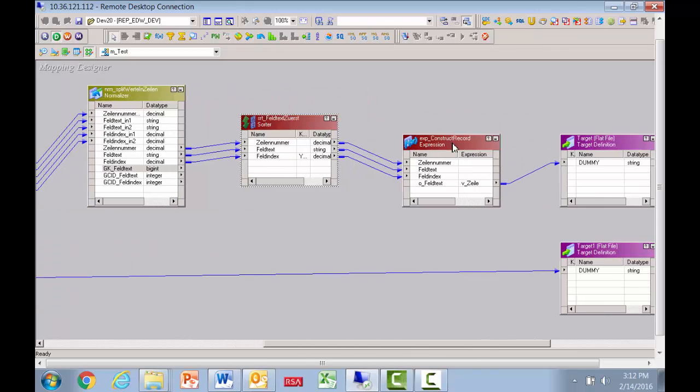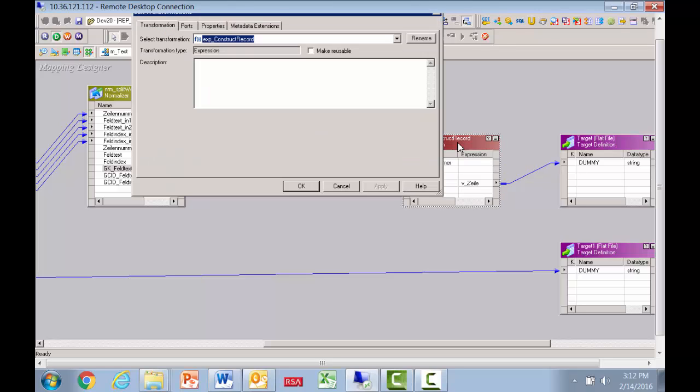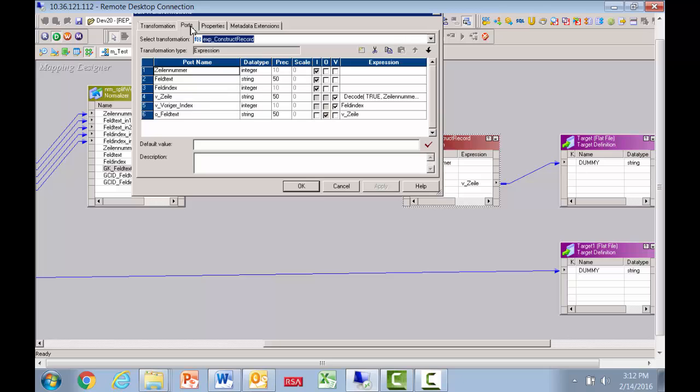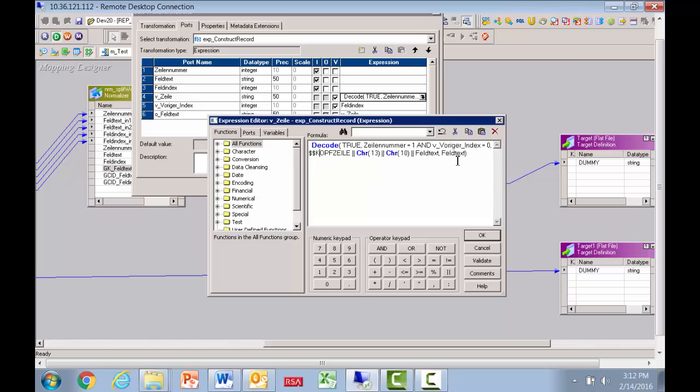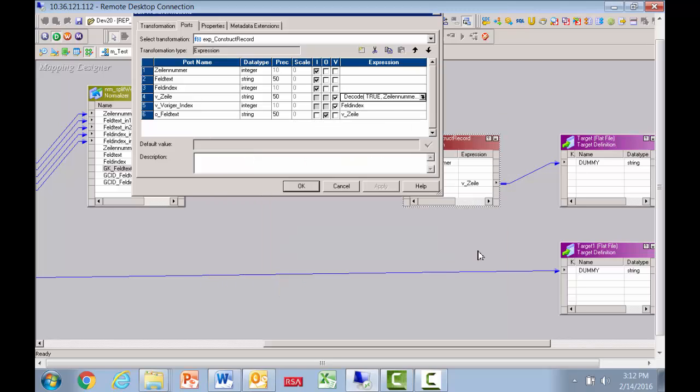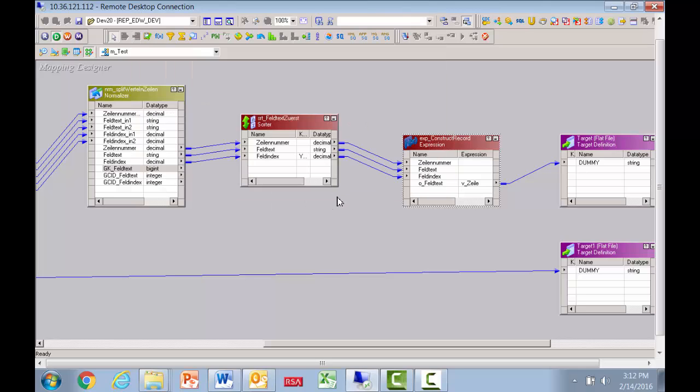And then we have the final transformation here to construct our record that we want to produce. Notice we use the decode statement, pretty straightforward, the row number and the before index, and then the header, and then the text we want. So basically, we're constructing the record that will be sent out to the target file. You can see that we're using various variable ports.